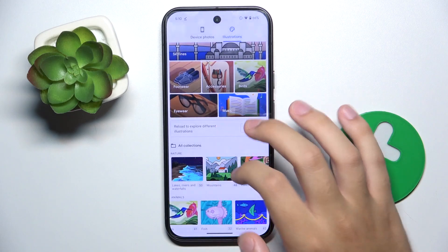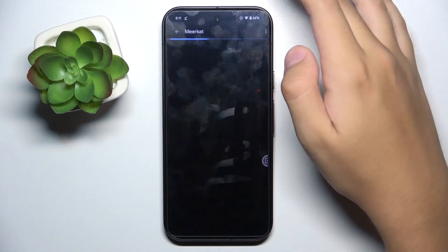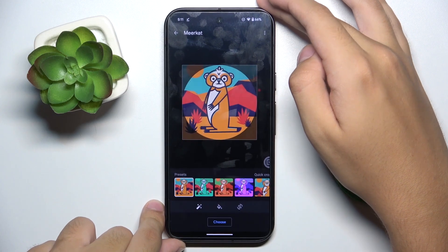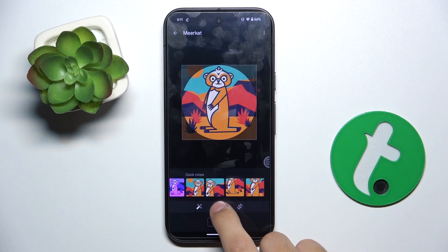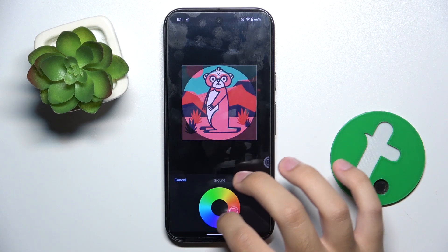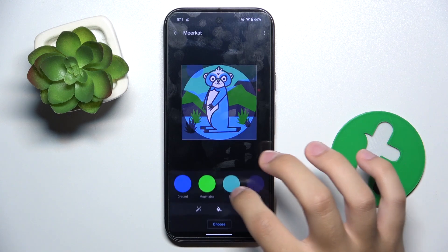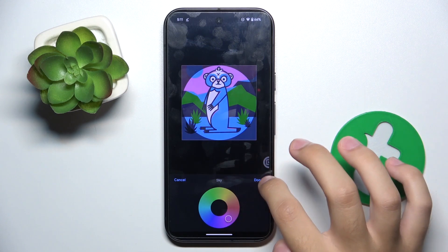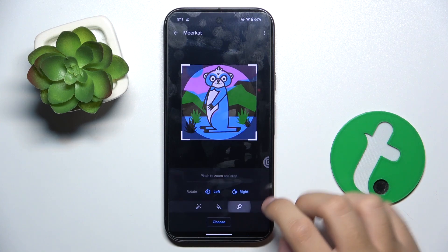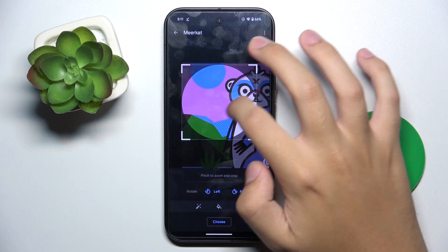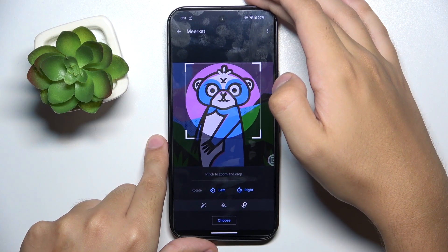I'm going to choose an animal — this one looks cool. Here we have presets of colors, or we can make our own custom preset. Okay, I think it looks good now. You can also crop it a little.